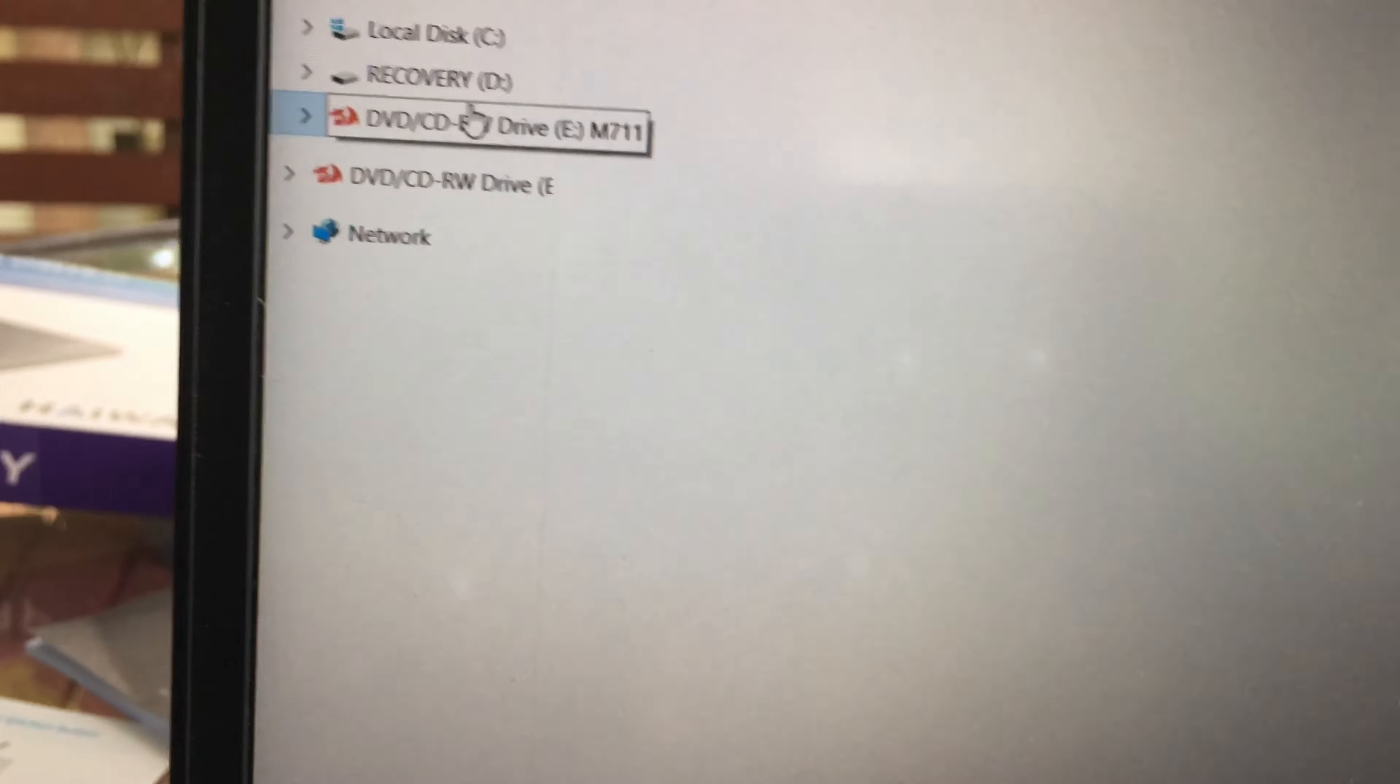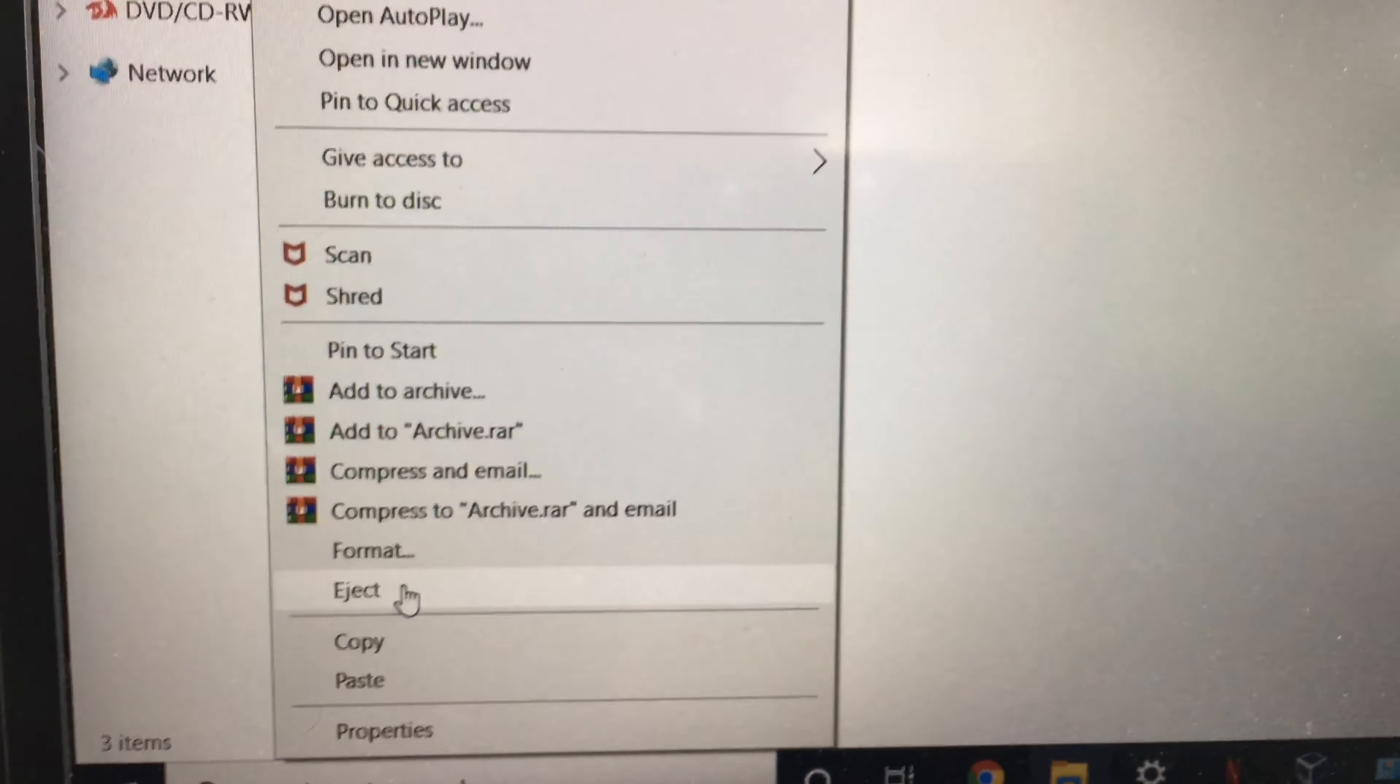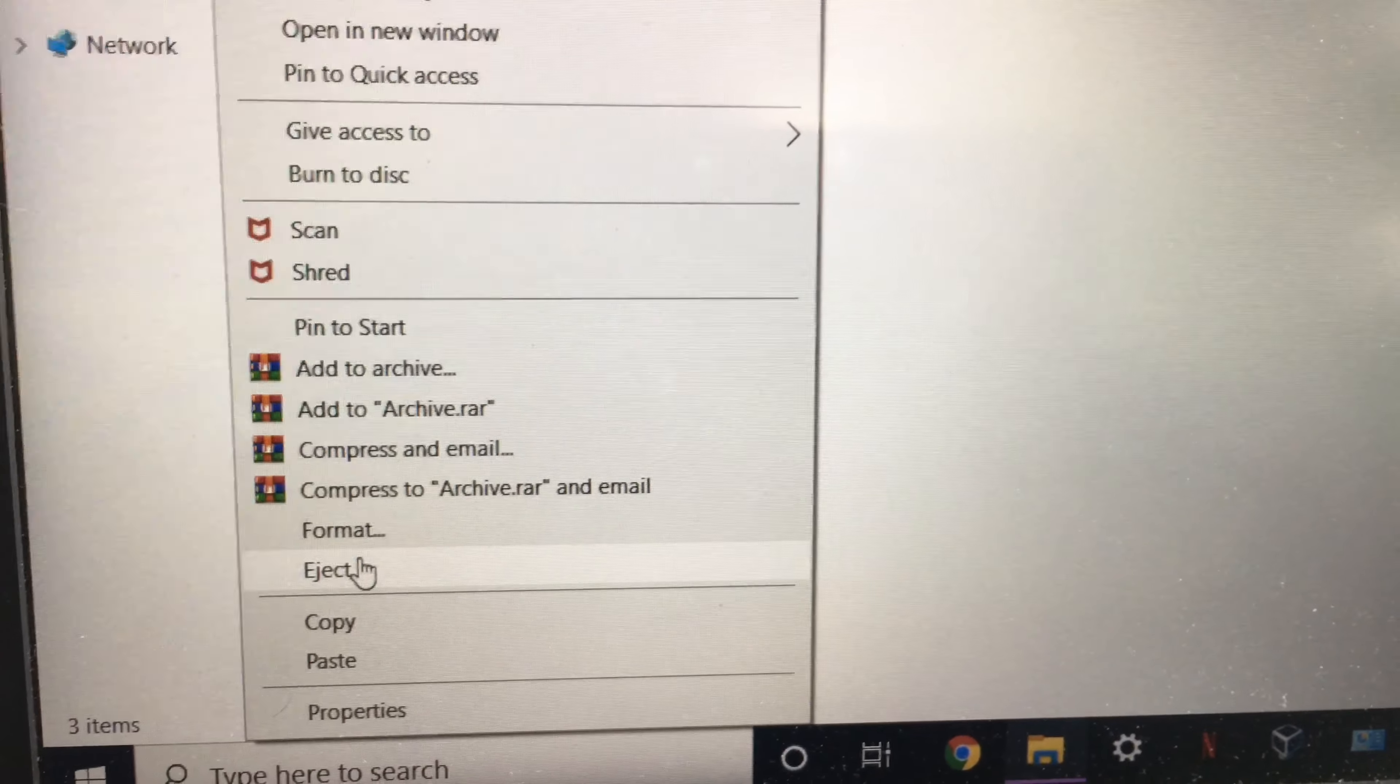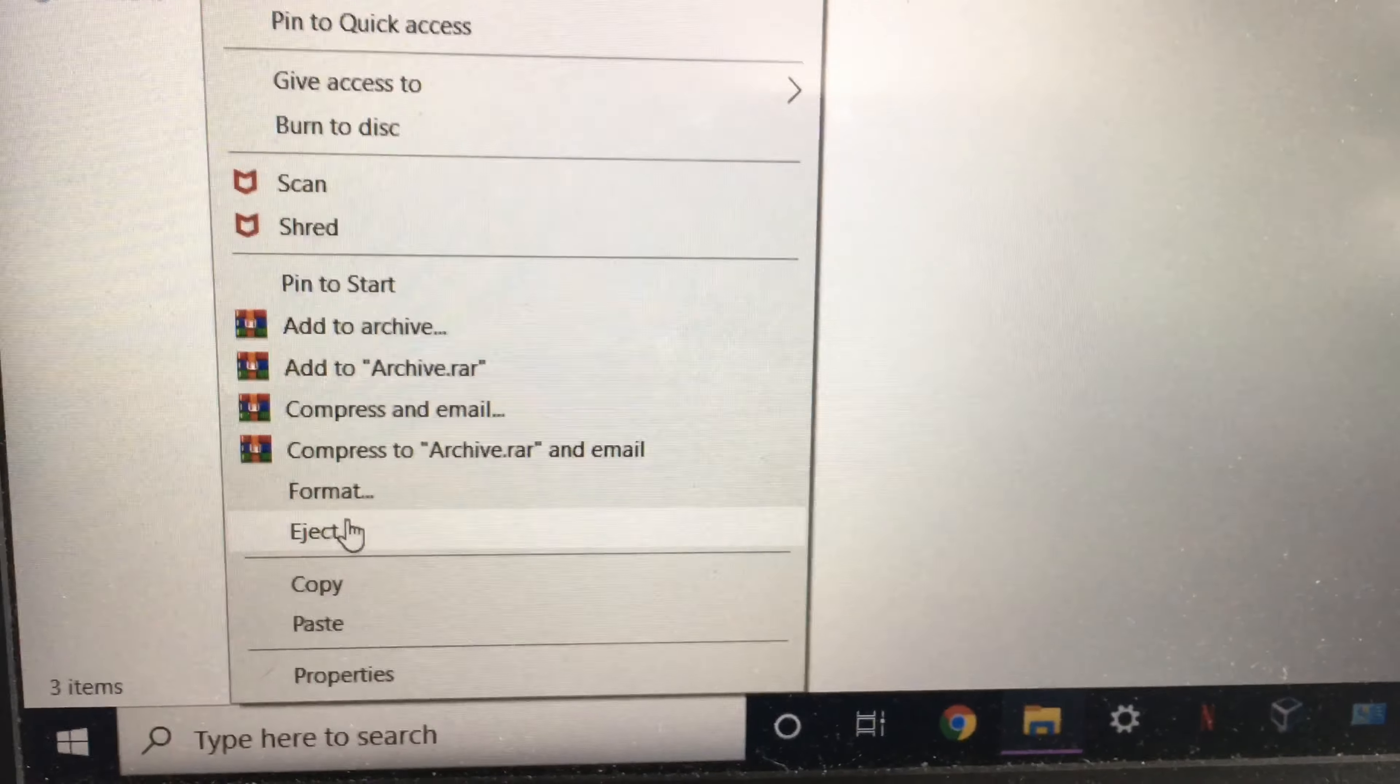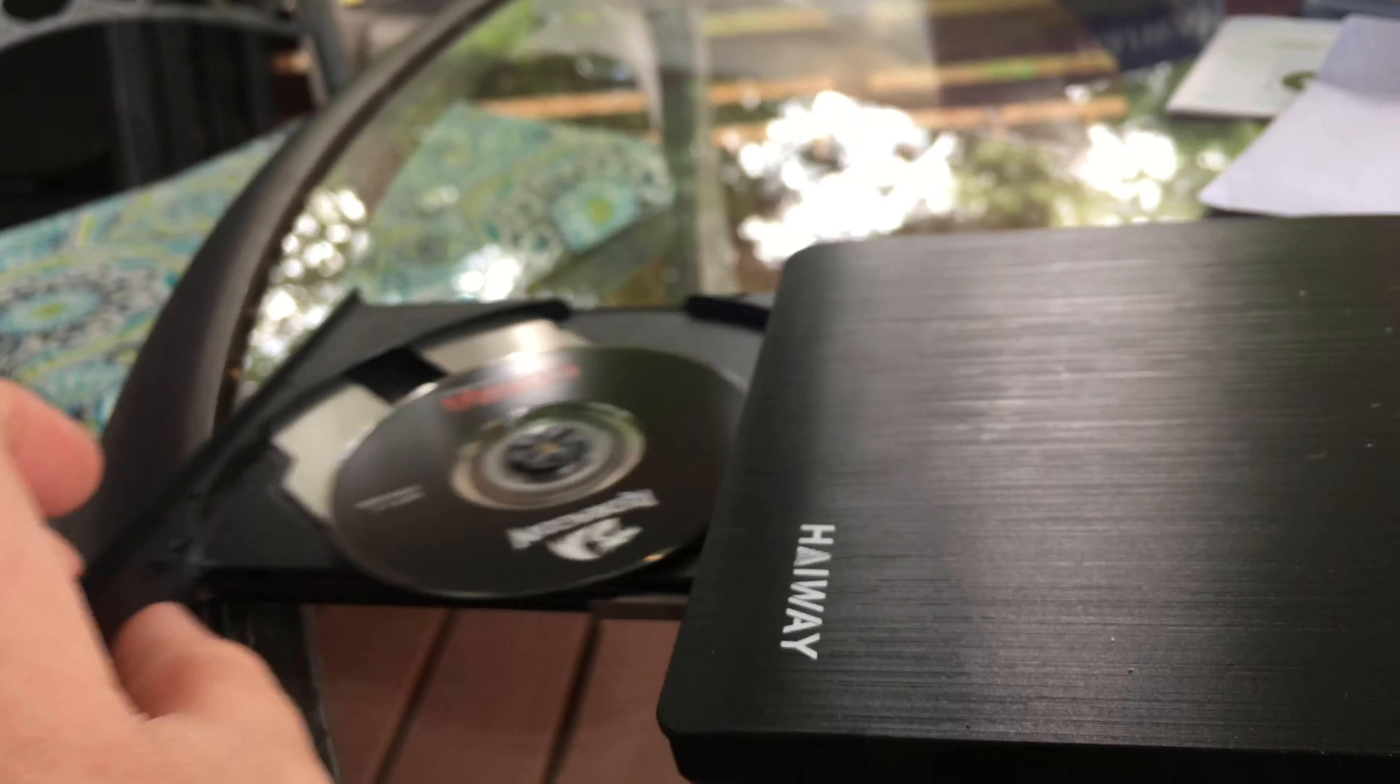Now what I'm gonna do is - you should always click eject here before you actually just rip the disc out, because you could lose information that way or damage the disc. You should always right-click and click eject, and then you'll get a message when it's safe. And then look at that, it did that automatically.